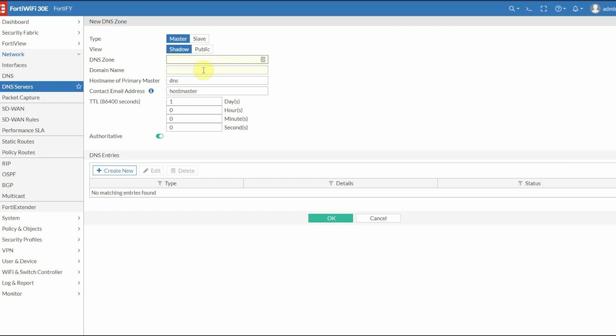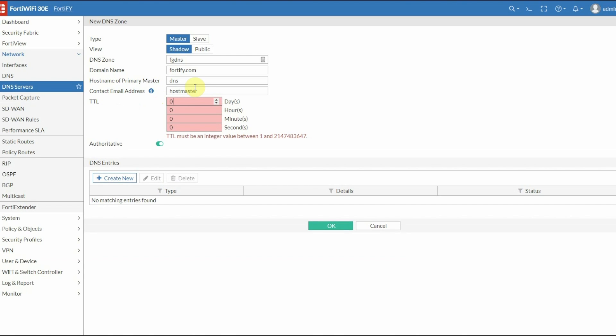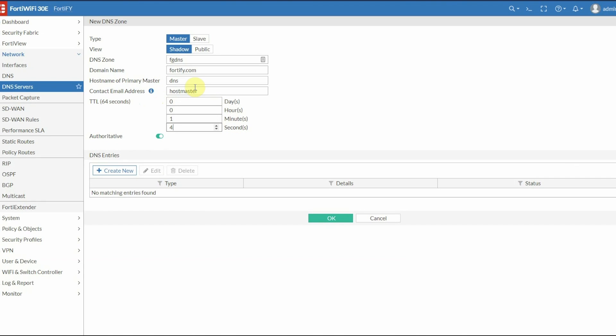We're going to create a DNS zone. For this example, I called it FortiGate DNS. For the domain name, I chose fortify.com. You can change the hostname of the primary master and contact email if you want, but I left it default. For the TTL, I set it to 1 minute and 4 seconds, which is a default on many DNS servers. For authoritative, toggle that option off.